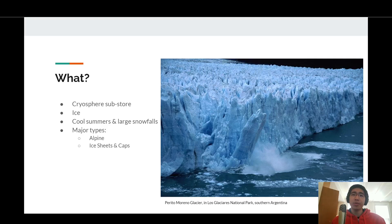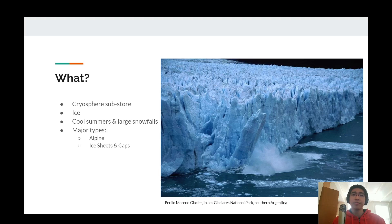Glaciers are one of four major substores included in the cryosphere. Glaciers are large masses of ice formed from snow in areas with cool summers and large snowfalls. The major types of glaciers include alpine glaciers, ice sheets, and ice caps.